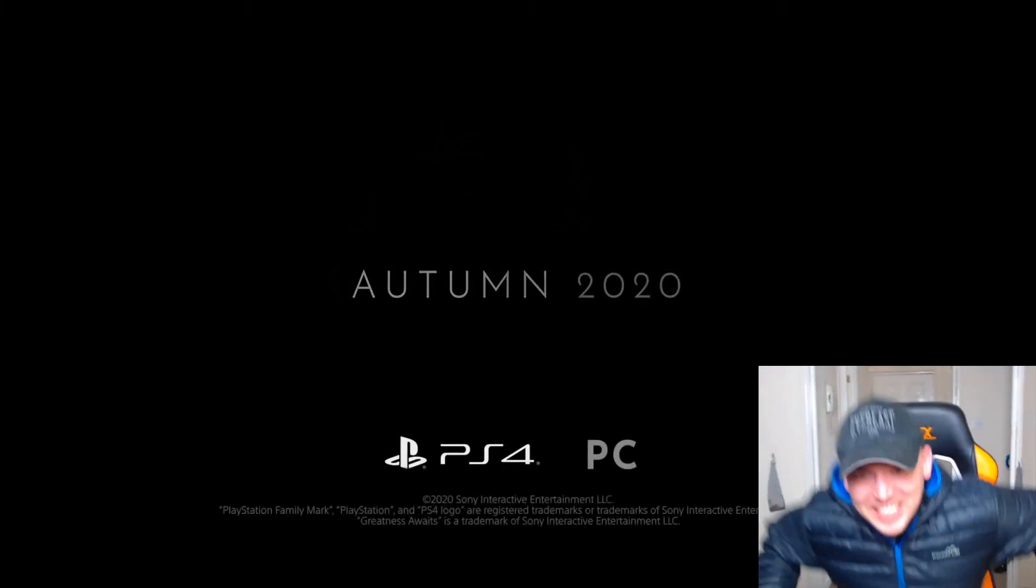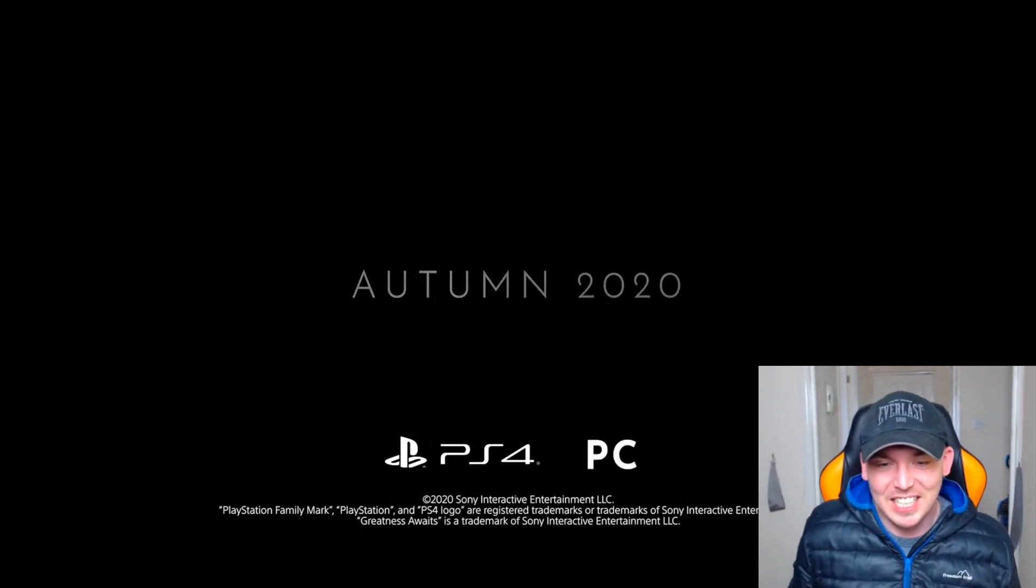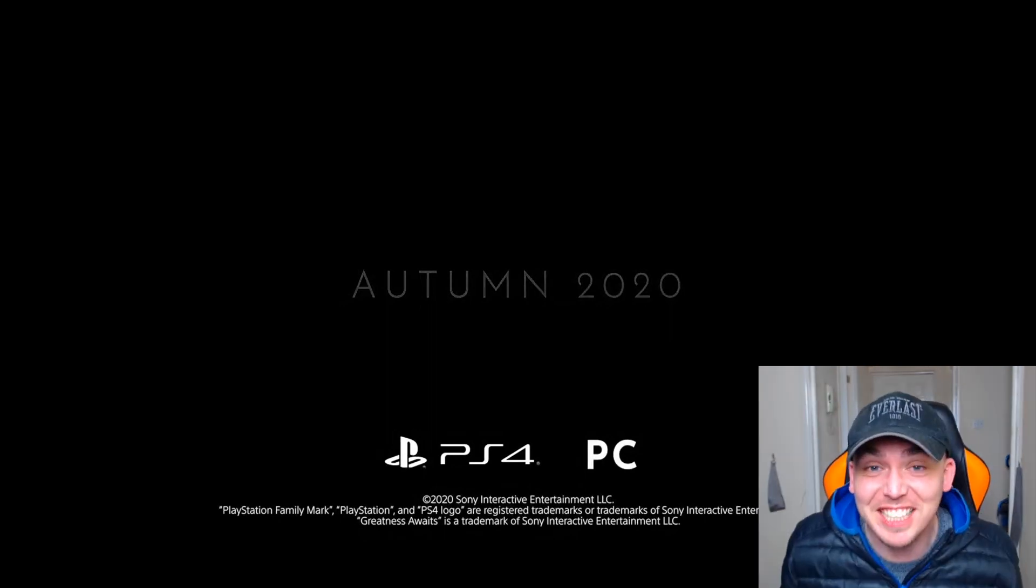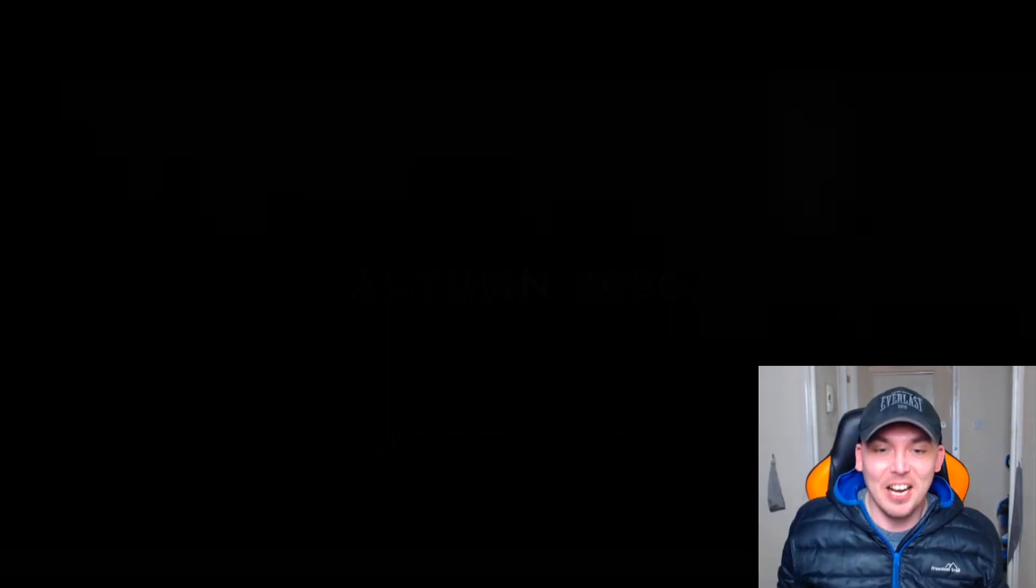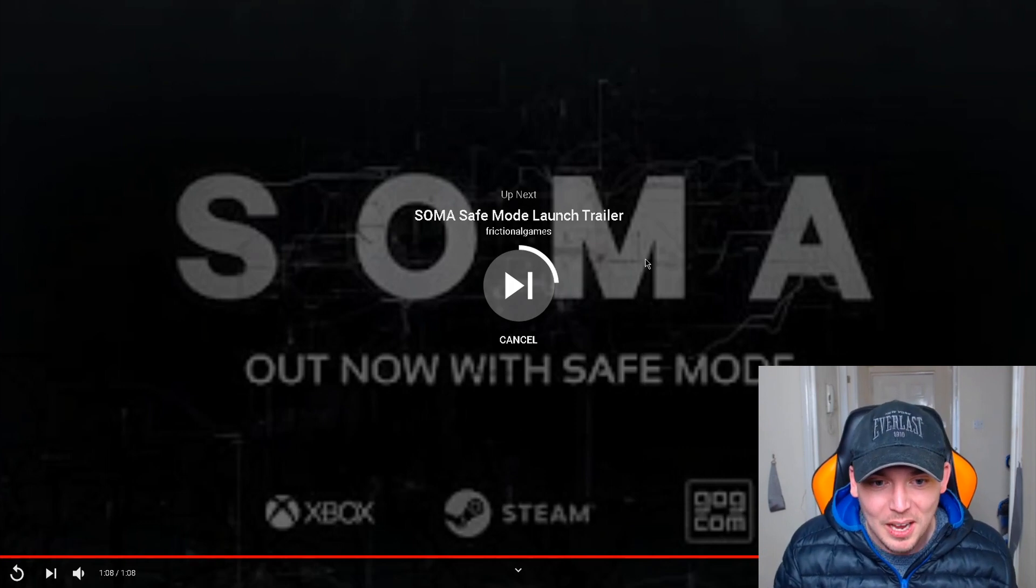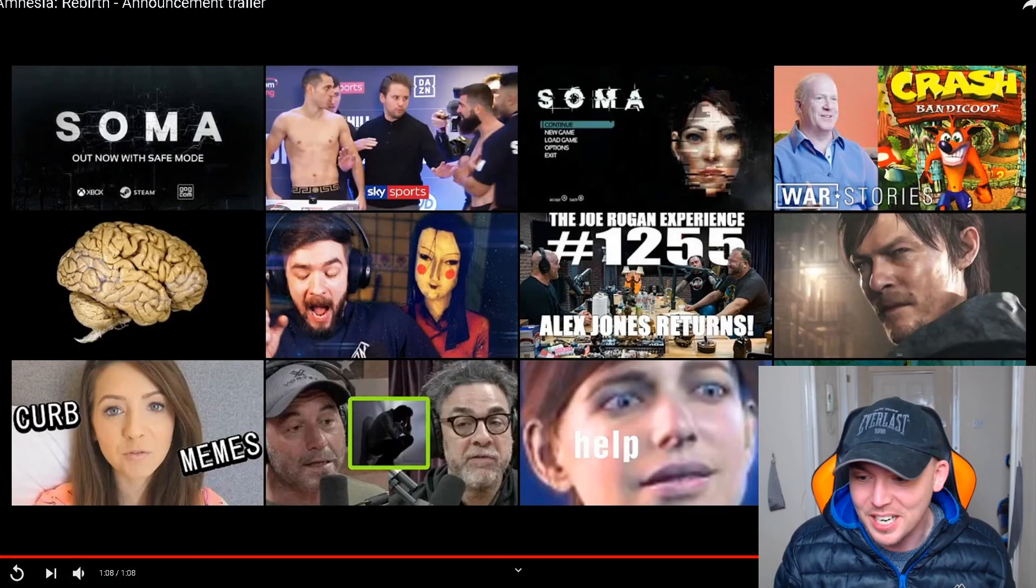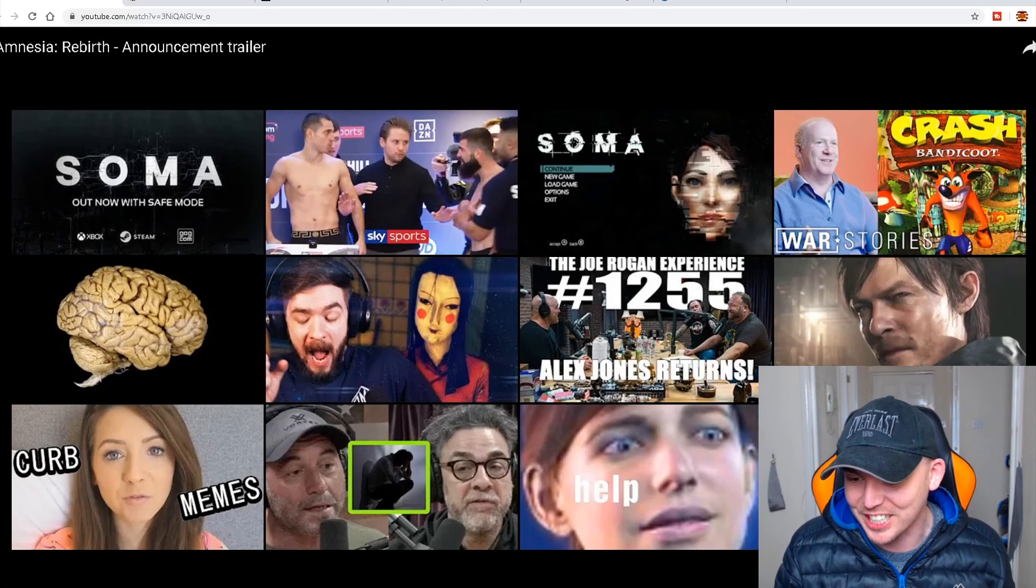Holy fuck! Autumn 2020! Get it! Come on! PS4, PC! This year, guys! This year! I didn't think it was going to be that soon! Holy shit!